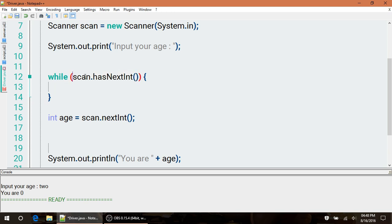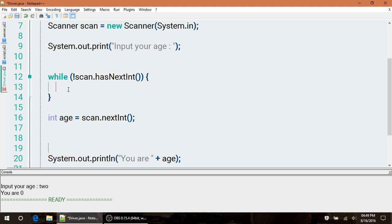We're going to do an exclamation point, which reverses what this checks for. So now this is checking for anything but an integer. If they type in anything but an integer, then I'm going to put them in a loop here. Now remember, hasNext creates an input for the person, but it doesn't actually scan the item in. It looks at it and sees what it is, and then returns a true or false value.